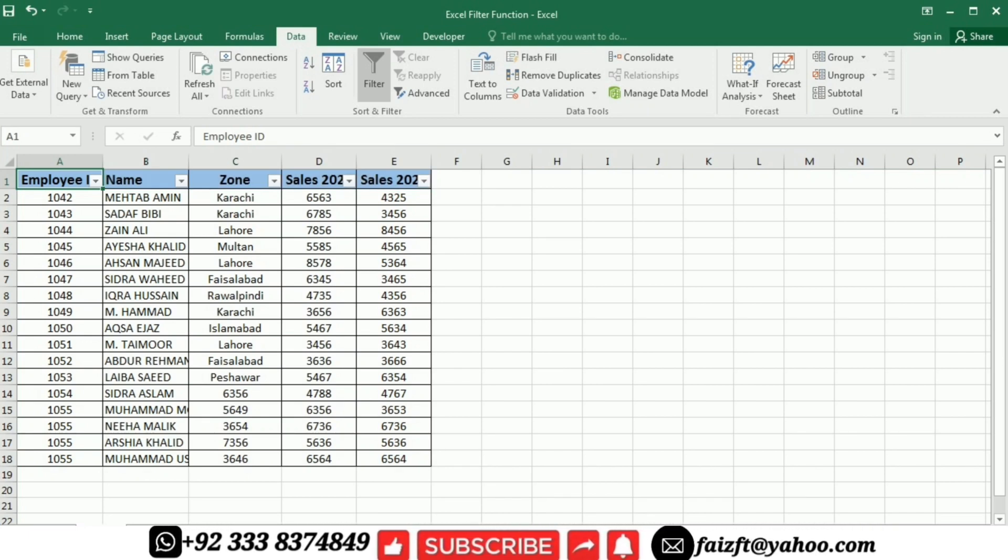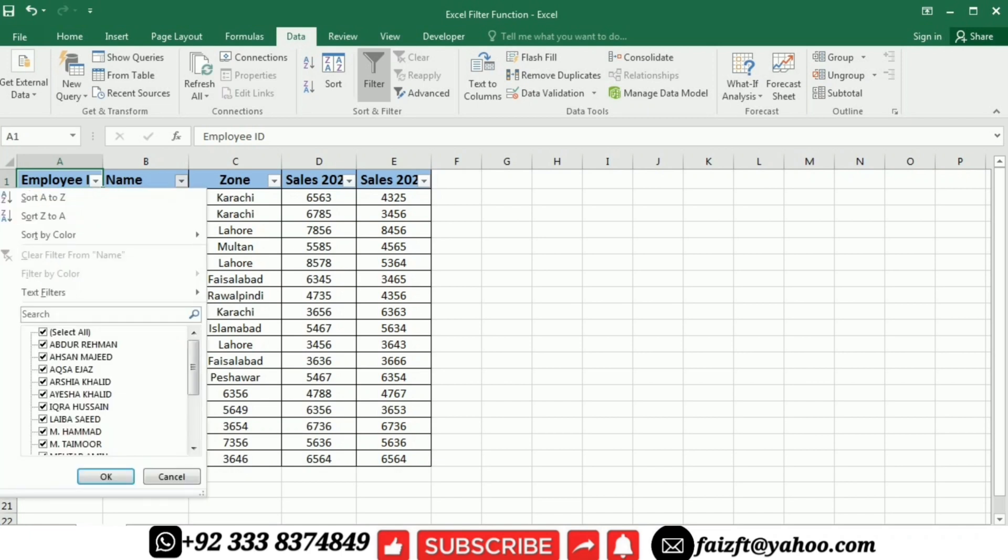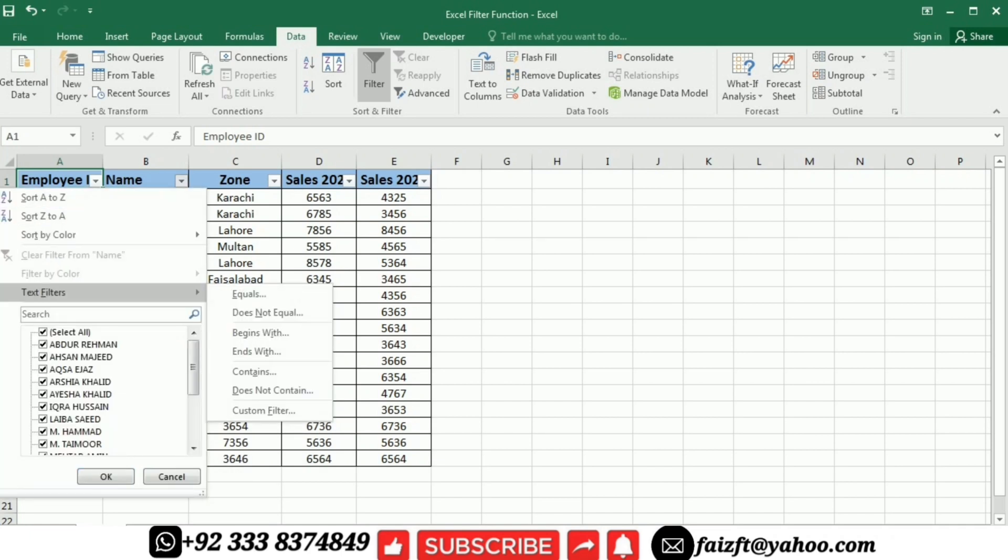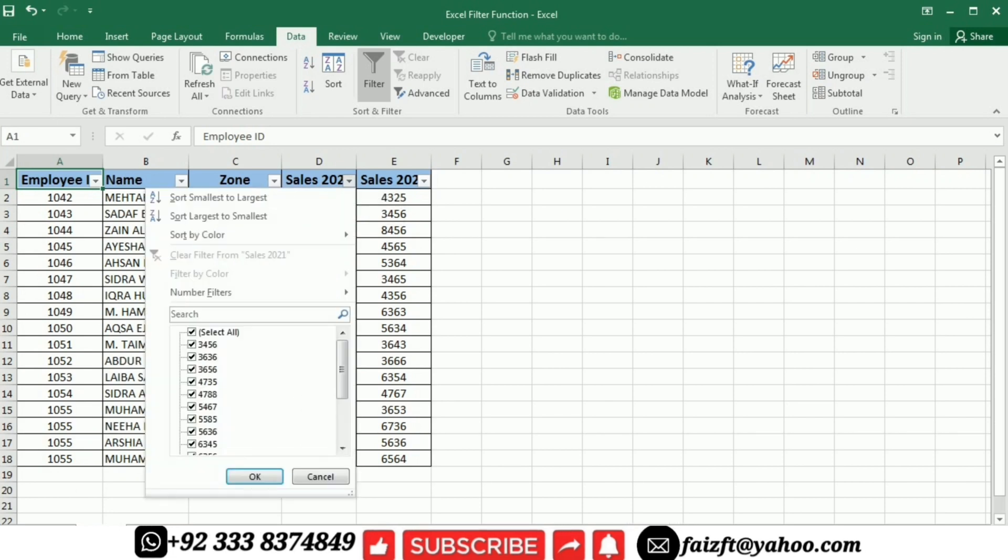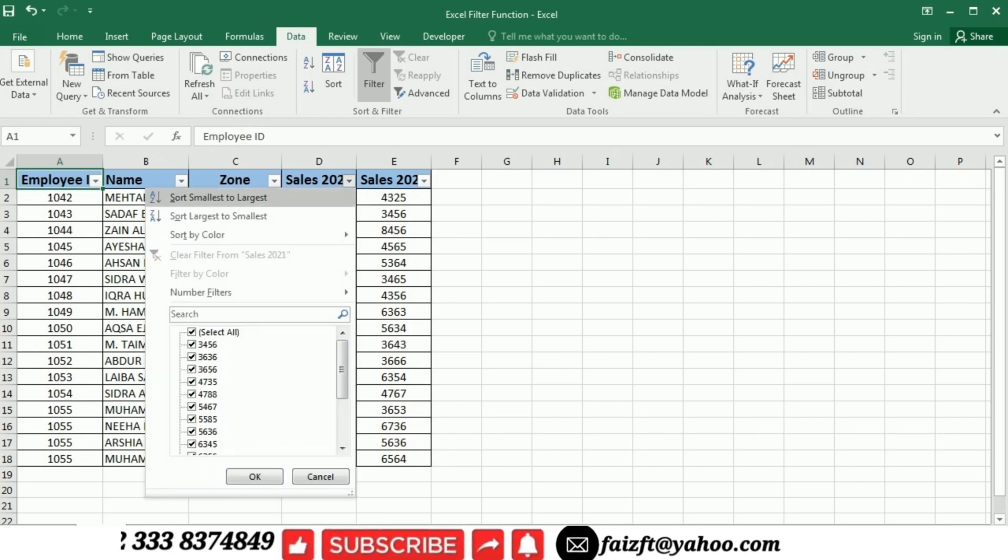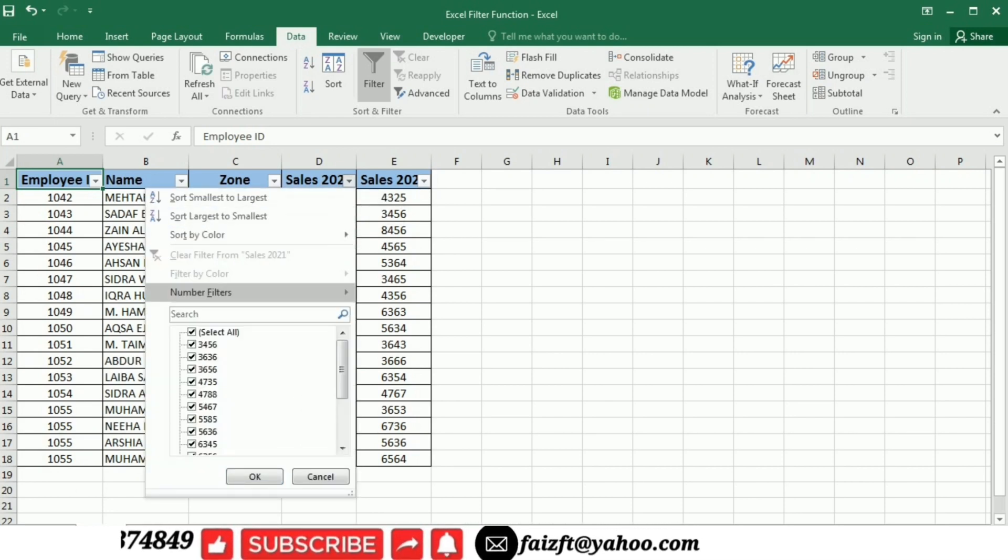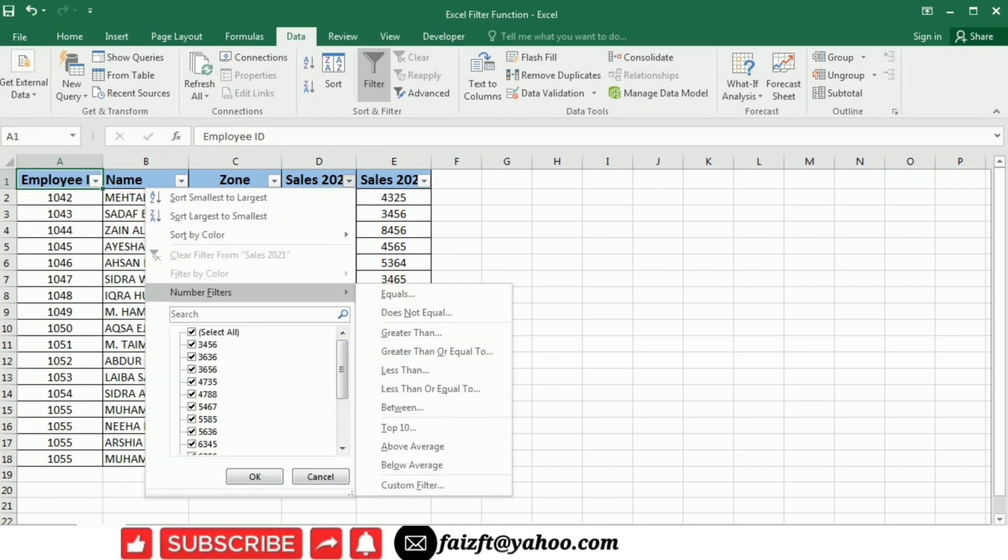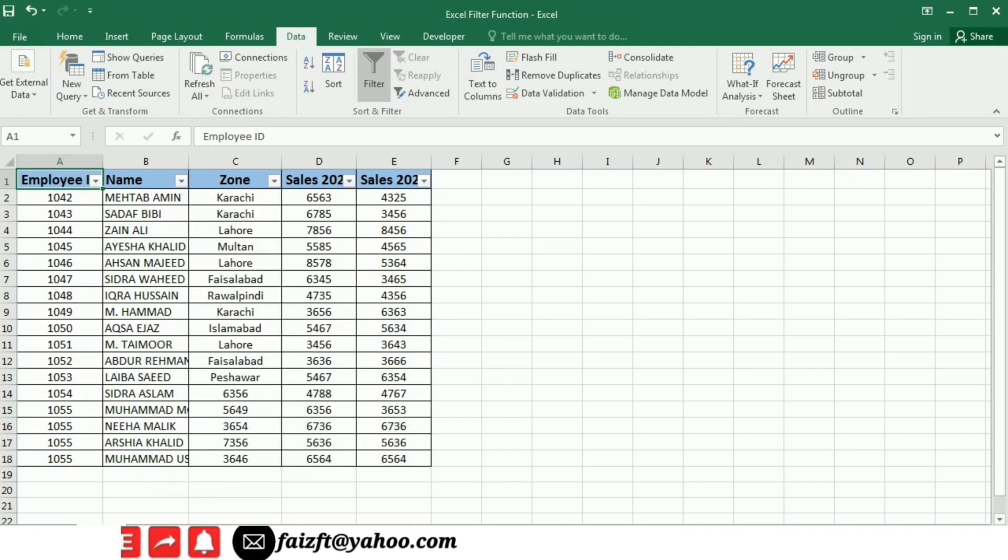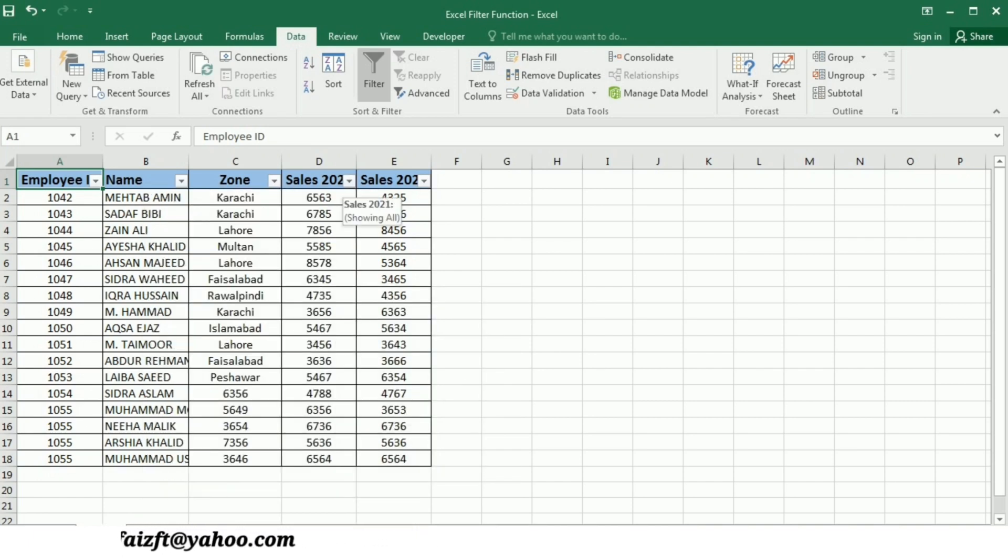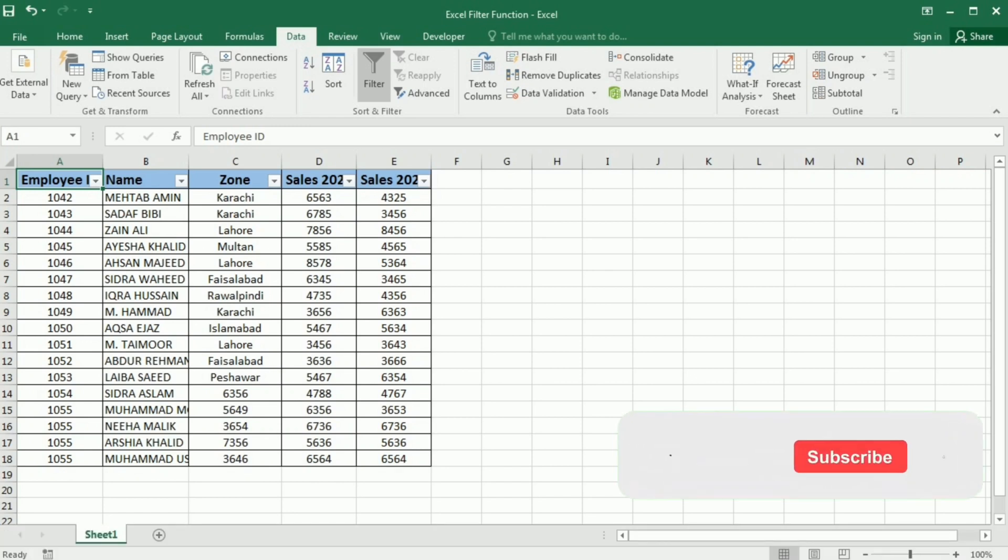So if I click the employee name, you can see that the text filter is applied. And if I click the sales 2021, then you can see that the number filter is applied. So you can see that Excel has applied the text as well as the number filter on our data.